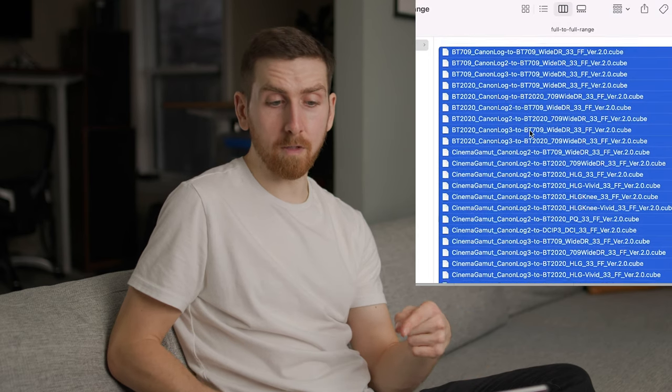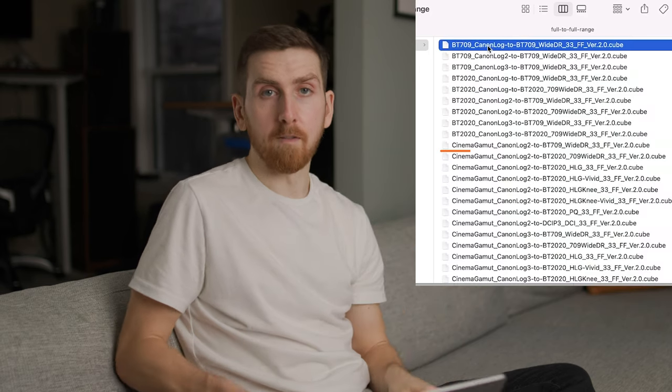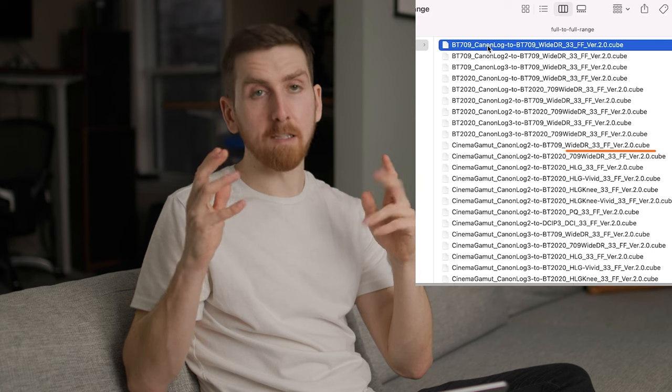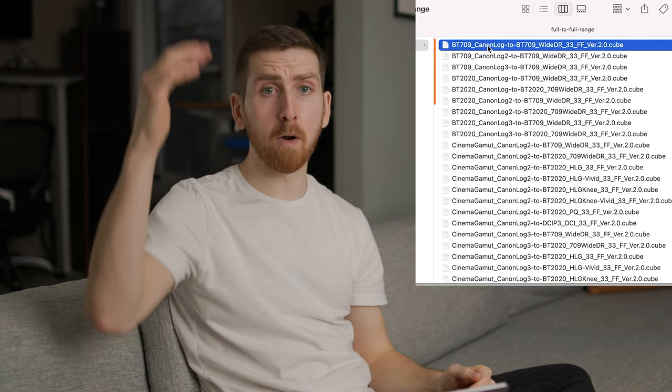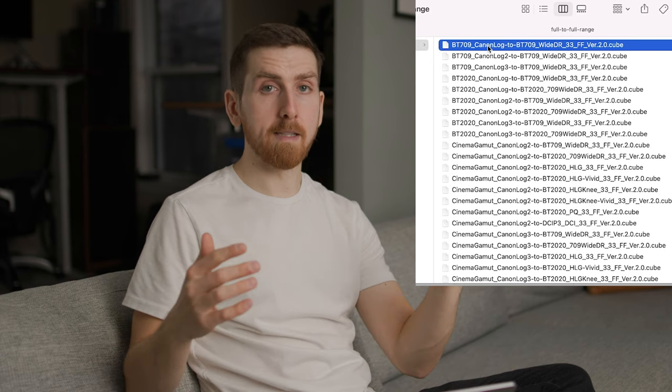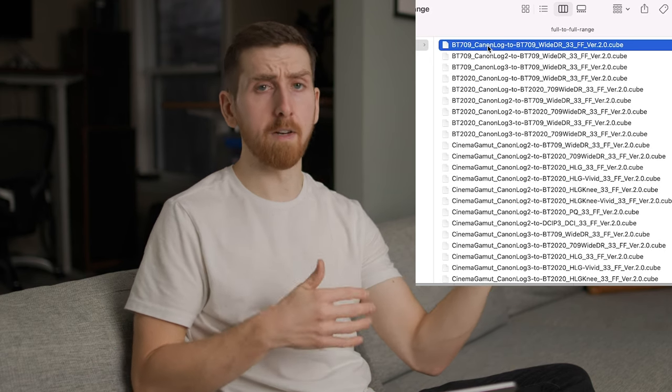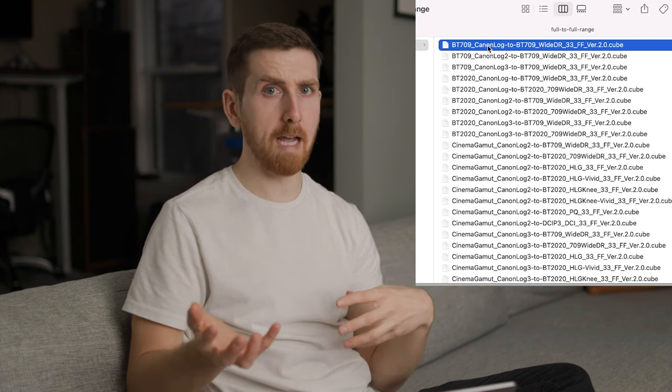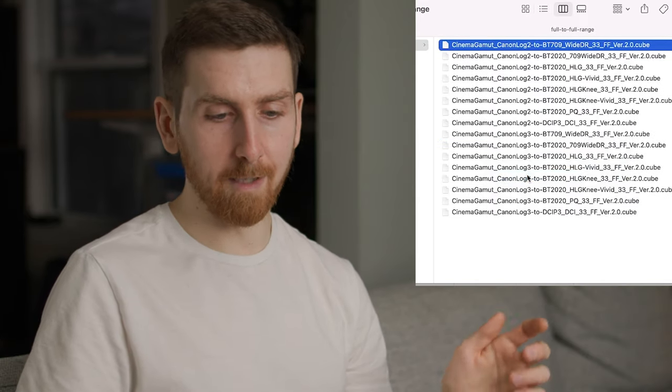Inside the last folder, you have 25 LUTs to choose from. The first half of the name is what you shot, and the second half is what you want. The ones at the top — BT-709 or BT-2020 — mean that you shot with a 709 color space and not Cinema Gamut. Most people wouldn't be shooting in a log profile for maximum dynamic range without also shooting in a wide color gamut for the most color information, so you can go ahead and delete those.